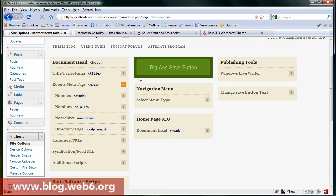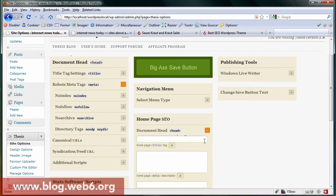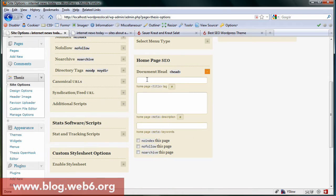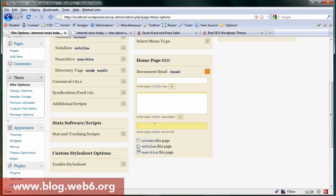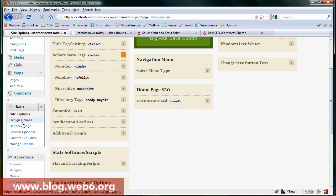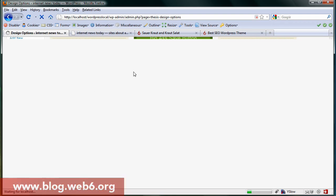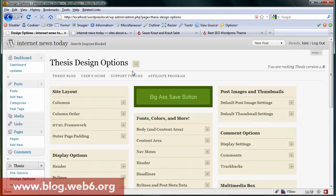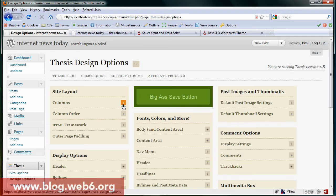In site options, you can see navigation menu and homepage SEO. You can put your title here, descriptions and keywords, and put no index this page, or nofollow, or no archive. So you have a lot of controls here.